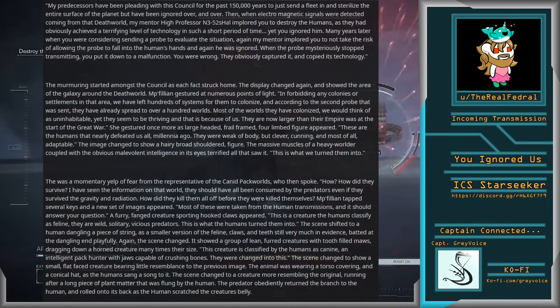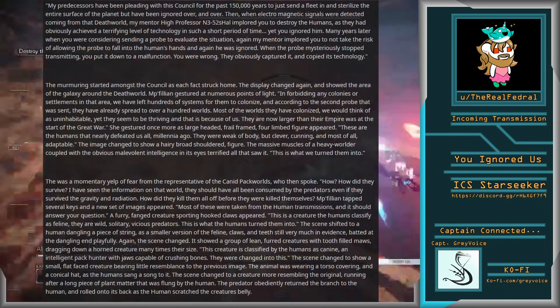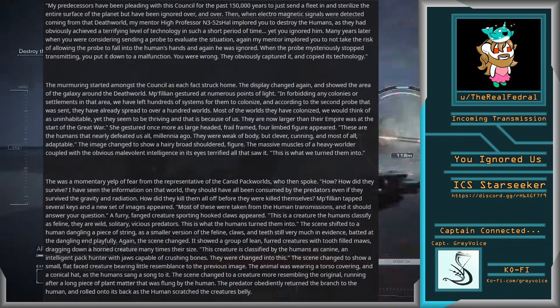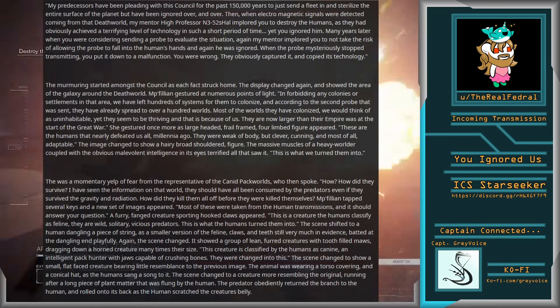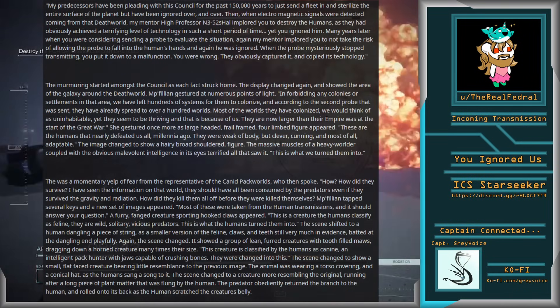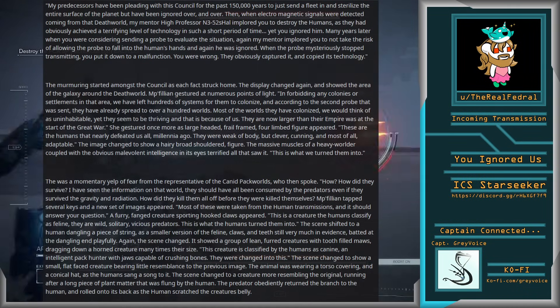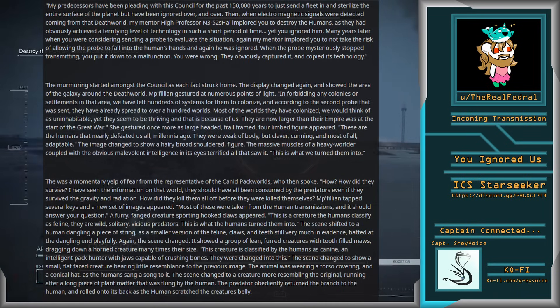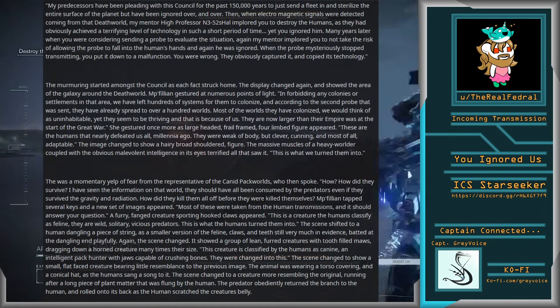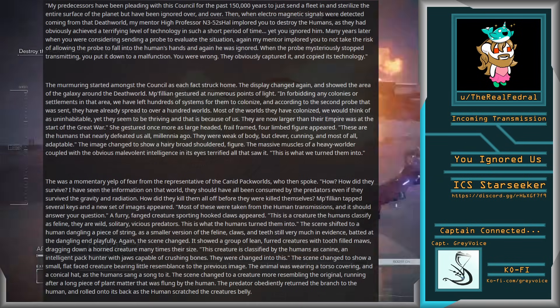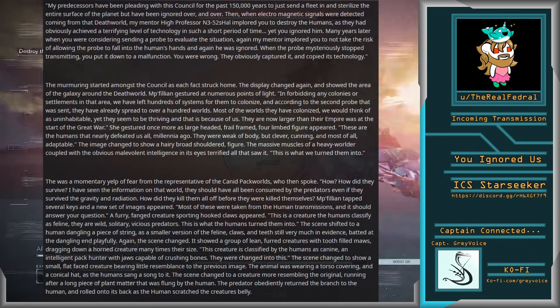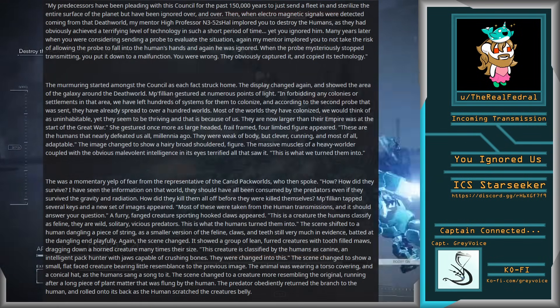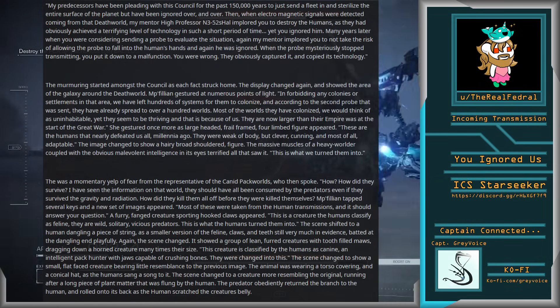There was a momentary yelp of fear from the representative of the canid packworlds, who then spoke. How? How did they survive? I've seen the information on that world. They should have all been consumed by the predators, even if they survived the gravity and radiation. How did they kill them all off before they were killed themselves? Mipphillian tapped several keys and a new set of images appeared. Most of these were taken from the human transmissions, and it should answer your question.